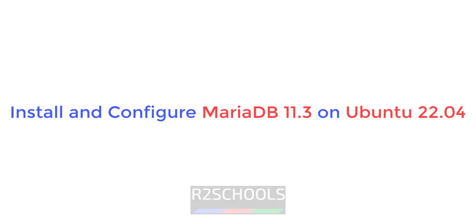Hello guys, in this video we will see how to install and configure MariaDB latest version that is 11.3 or 11 on Ubuntu 22.04 LTS version. Then we will see how to connect to MariaDB.